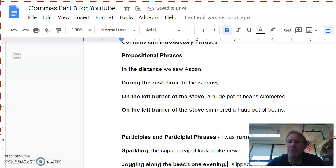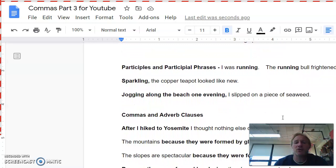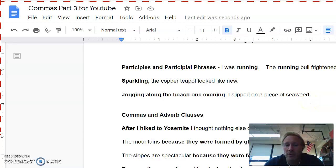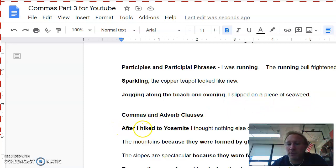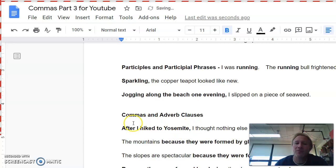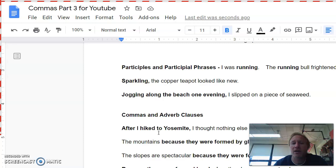The second rule today is commas and adverb clauses. Now, if you don't remember what a clause is either, it just means that there is a subject and a verb and it's not a complete sentence. So, after I hiked to Yosemite is an adverb clause. And the reason it's an adverb clause and not just a clause is because of the word after. If I just walked up to you and said, after I hiked to Yosemite, you'd be like, yeah, what? And that's what adverb clauses do to you. So if you have one beginning the sentence, you're going to put a comma after it. If this seems like a prepositional phrase because you remember after is a preposition, it's not because we've got the subject, I, and the verb hiked. A prepositional phrase would be like, after the rain, I thought nothing else could impress me as much. You wouldn't put a comma there.